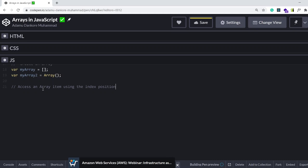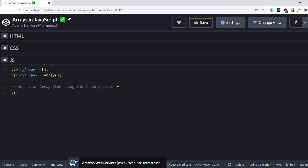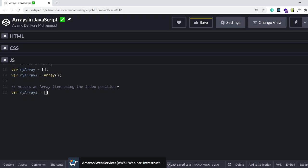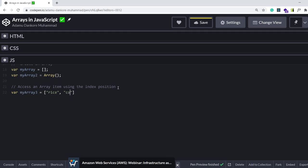Accessing an array item using the index position. So I'm going to create an array here: variable myArray3 equals open and close square brackets. And now we can add items and then access each of those items. So let's say I add rice, corn,